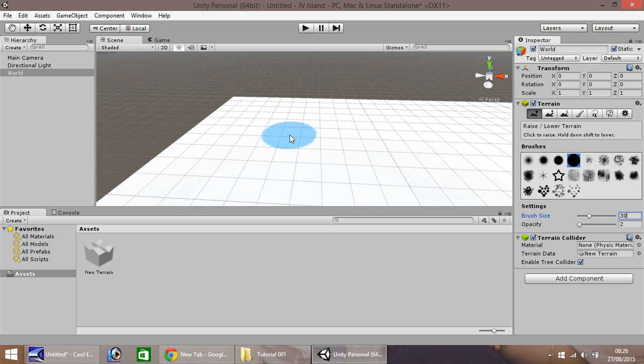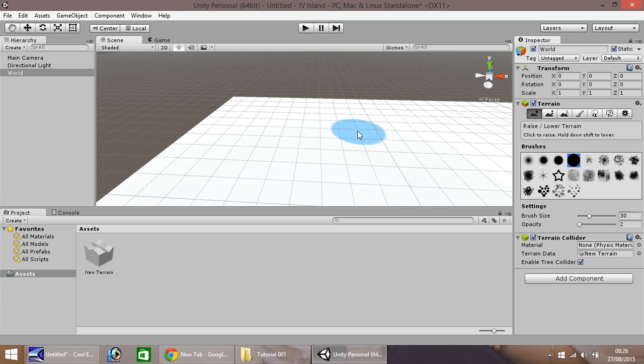You'll notice now the blue dot kind of hovers over. So if we click now, with the opacity set as 2, not a lot really happens. If you hit Ctrl and Z, it will undo that small little move.